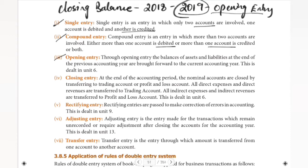Next we have the closing entry. Closing entry is made at the end of the accounting year. The balances from the previous accounting year are brought forward to the current accounting year. This is dealt with in Unit 6, and we will talk about opening entry there as well.